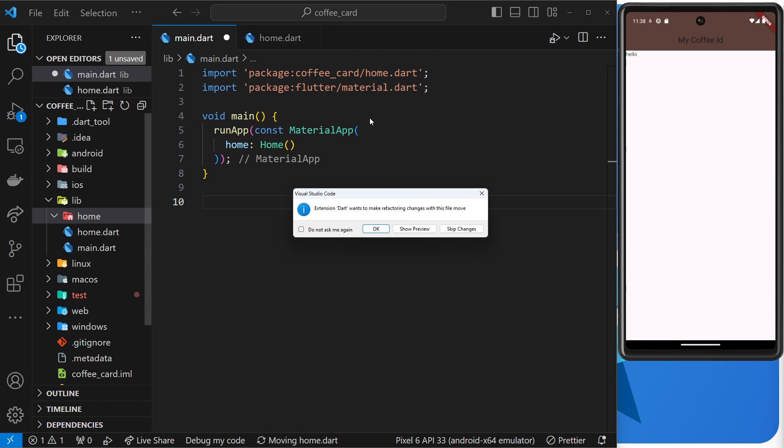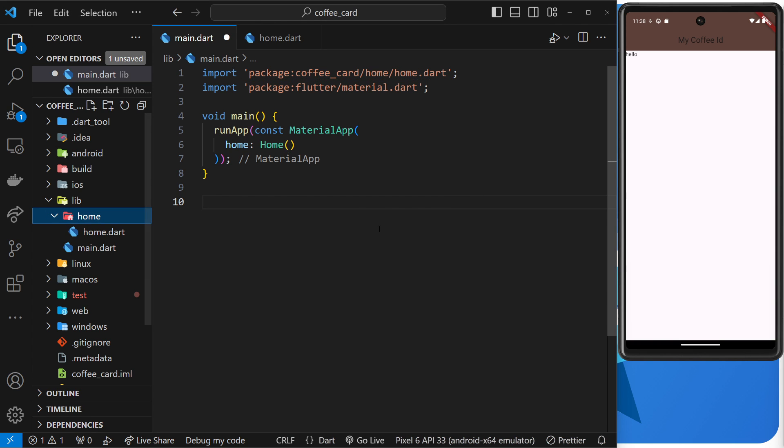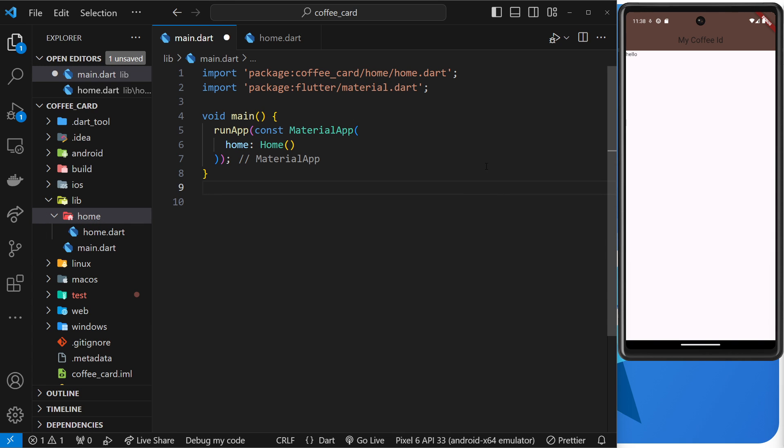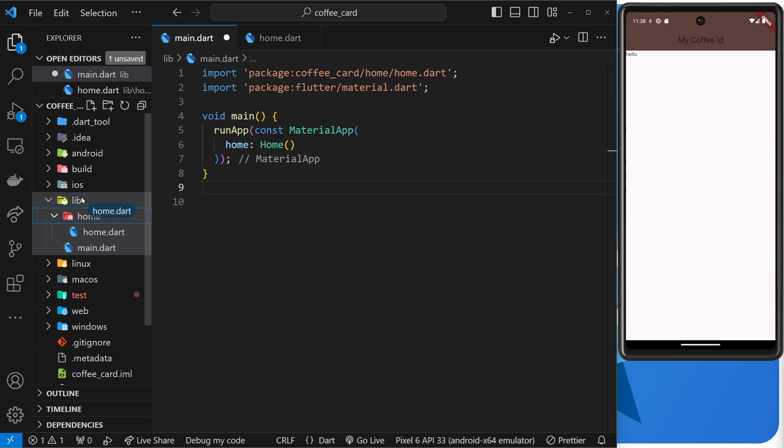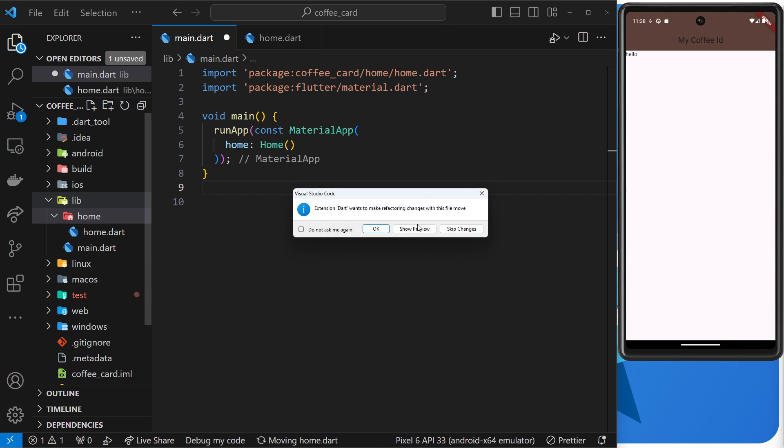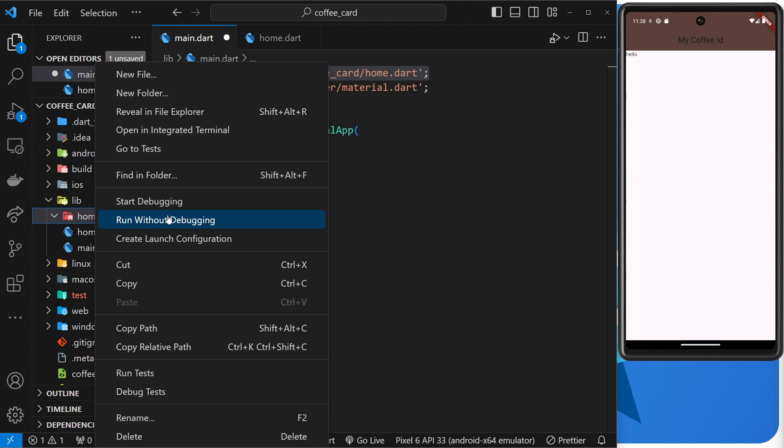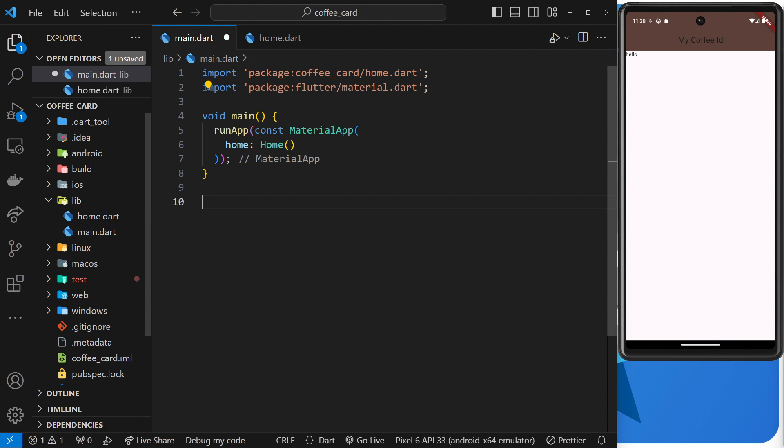I'm going to click ok, and when it does that you can see it's added the home folder in. So any internal folders we need to add in there, but the lib folder we don't. Now I'm going to undo that by dragging that back out into the lib folder and I'm going to click ok again so it can refactor any imports. Then I can get rid of this home folder.